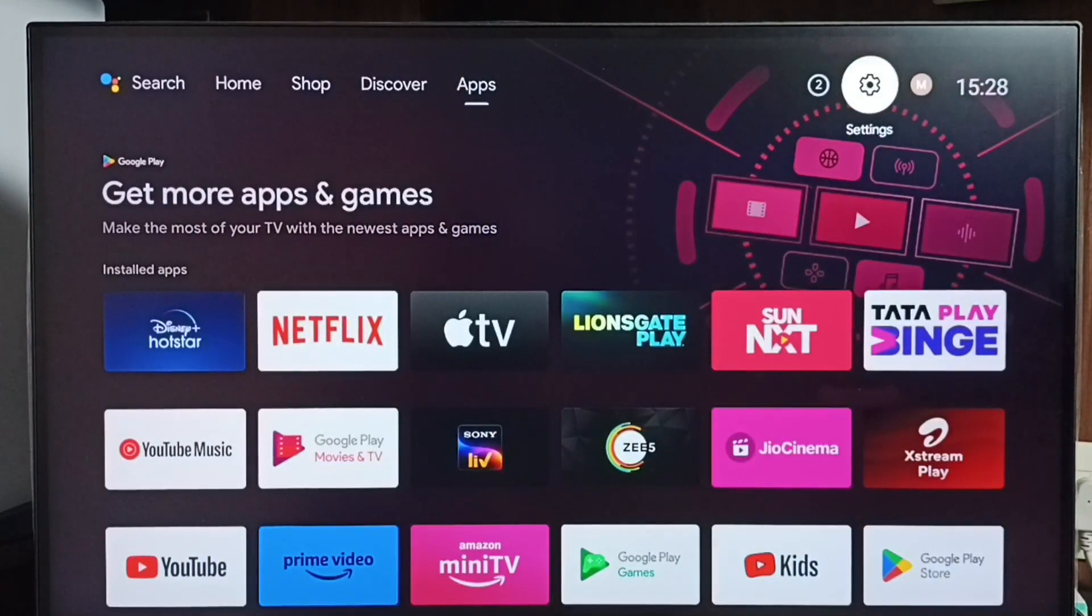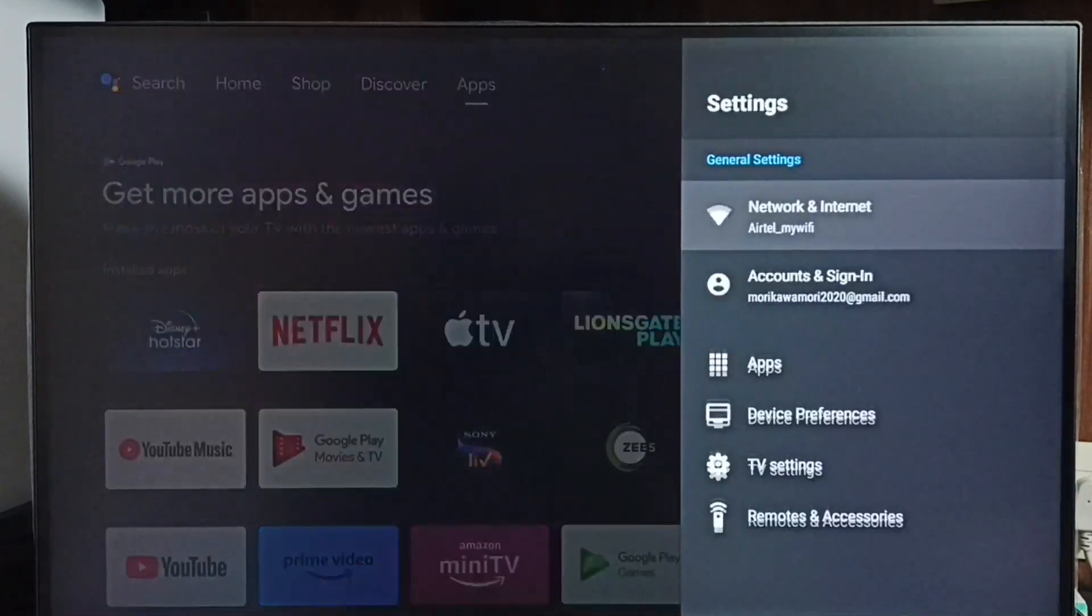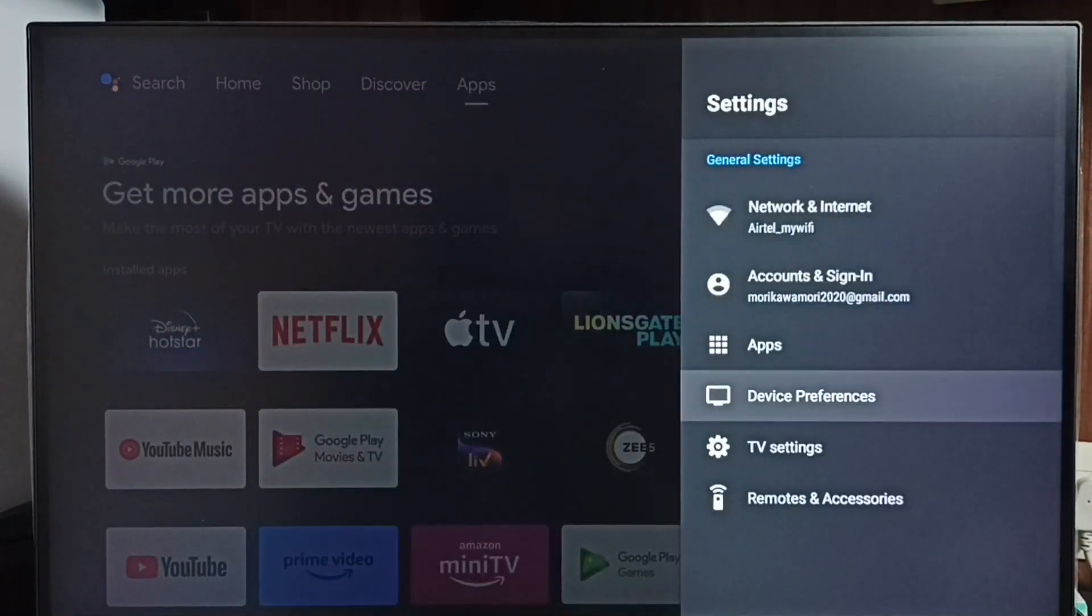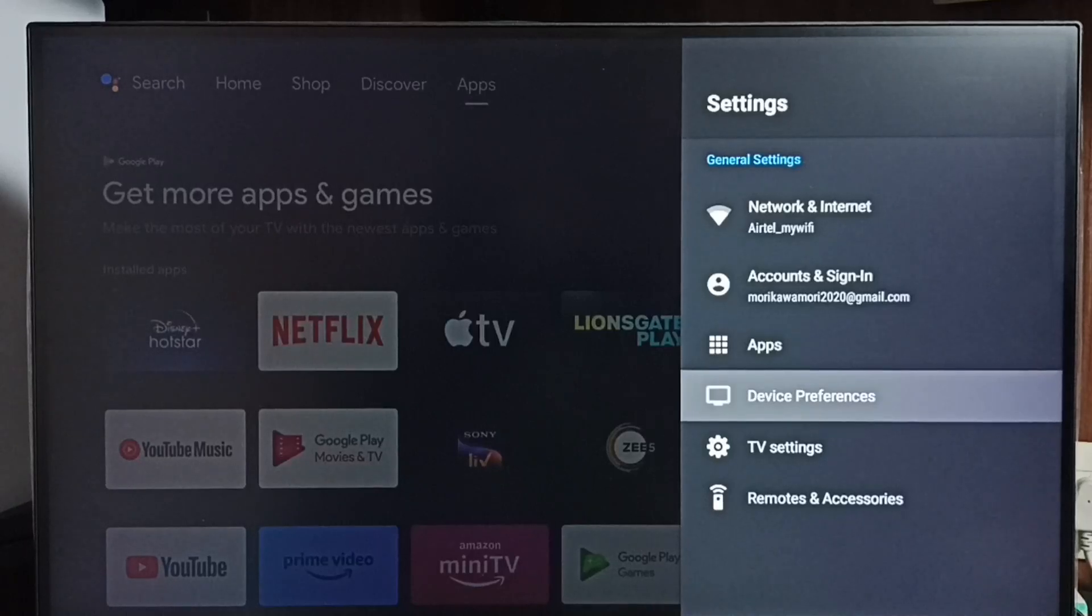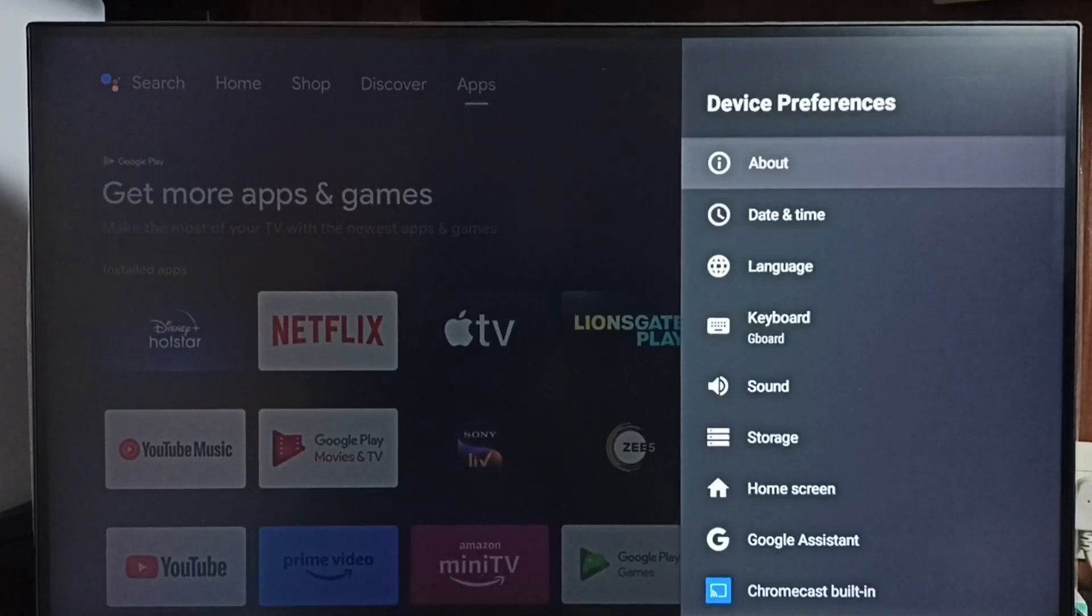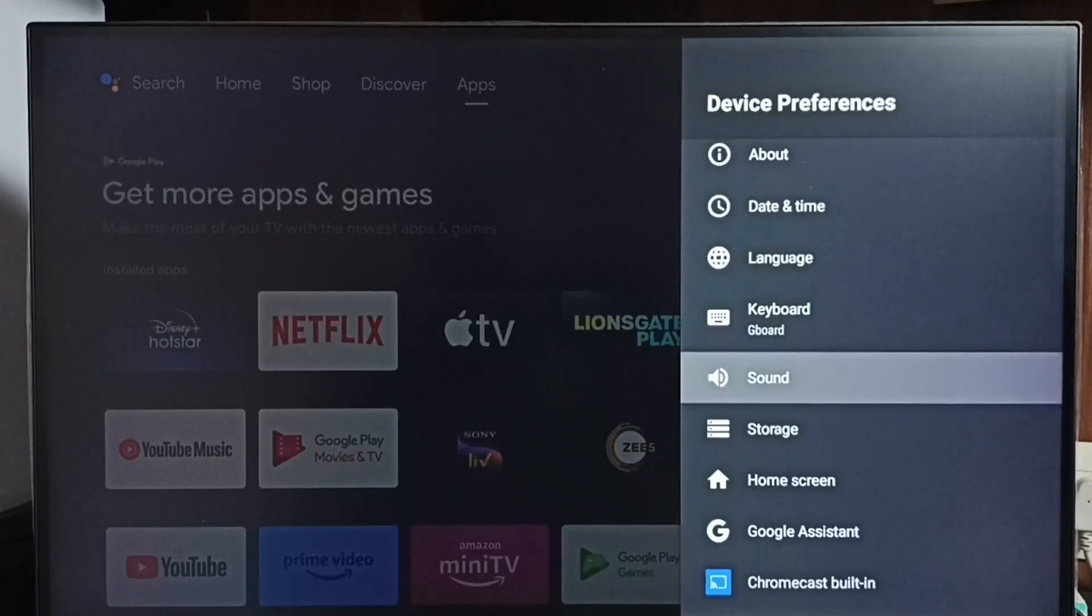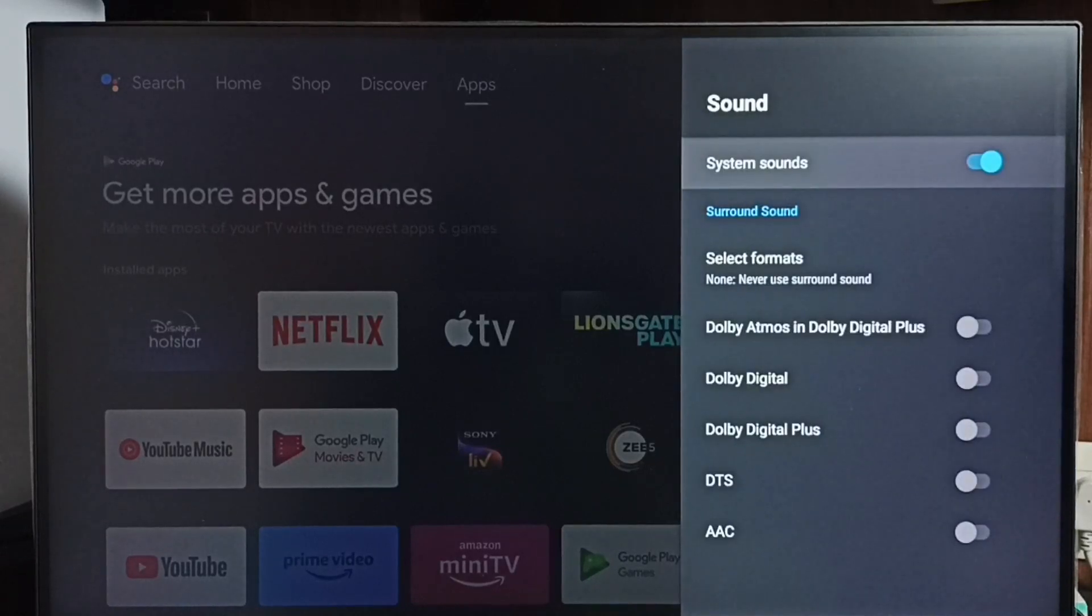Go to Settings and select the settings icon from the top right corner. Select Device Preferences, then under Device Preferences select Sound. Here we can see System Sounds, which by default is enabled.